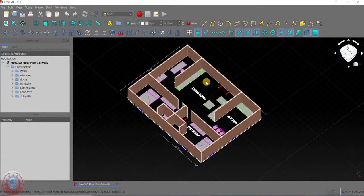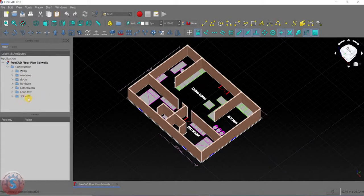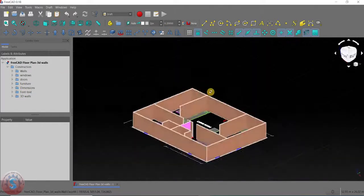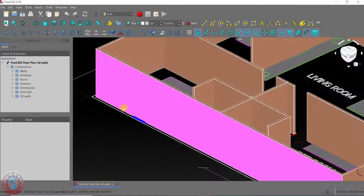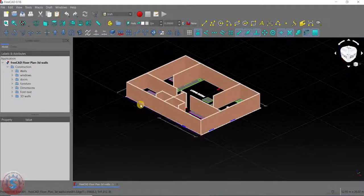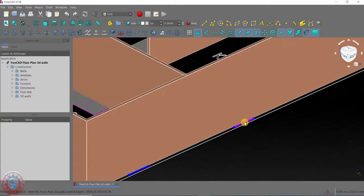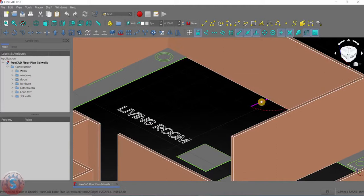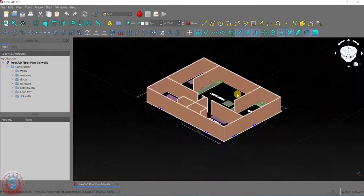Hi friends, in this video I am going to explain how to create windows and doors. I already explained how to create walls in 3D and also the 2D floor plan in previous tutorials with detailed explanations. You can check those out in the playlist. Let's get started. Here the floor plan is already created, the doors and windows are also at their locations, as you can observe highlighted on the screen.